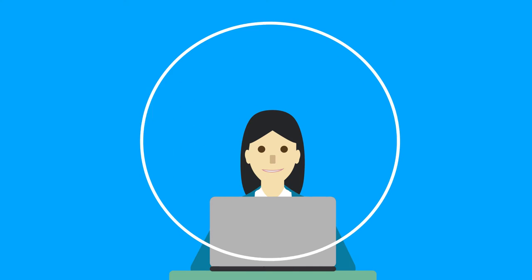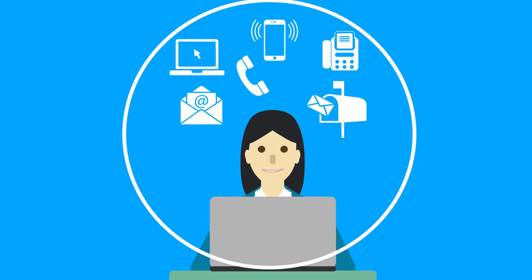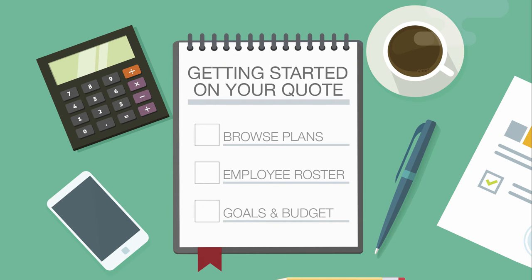They make it easy for you to get a quote by offering several ways to connect. Simply select the option that fits you best. But before you reach out to a specialist, there are a few things you can do to prepare.